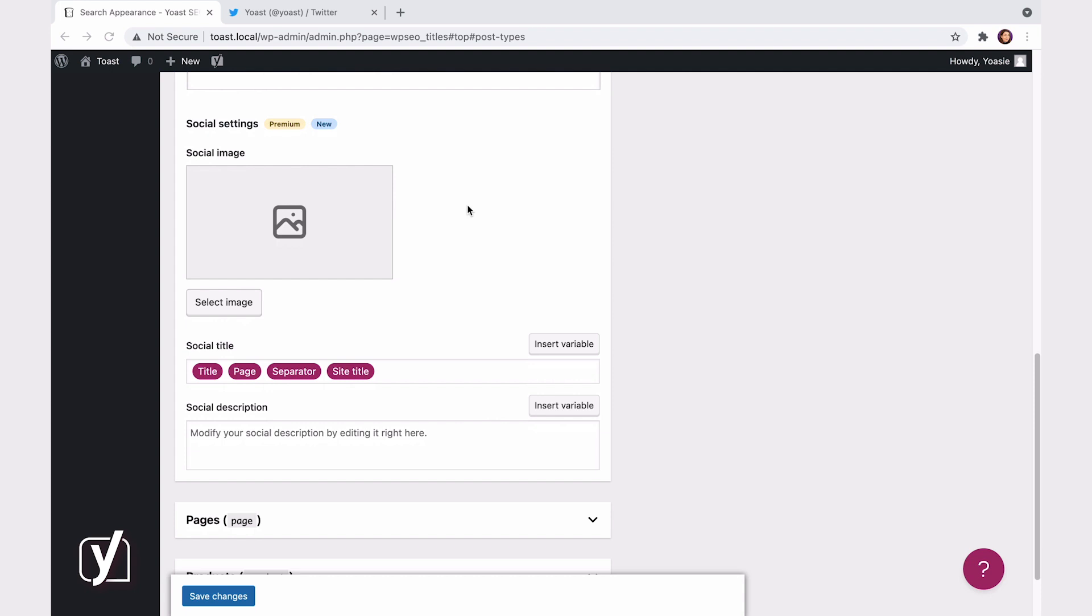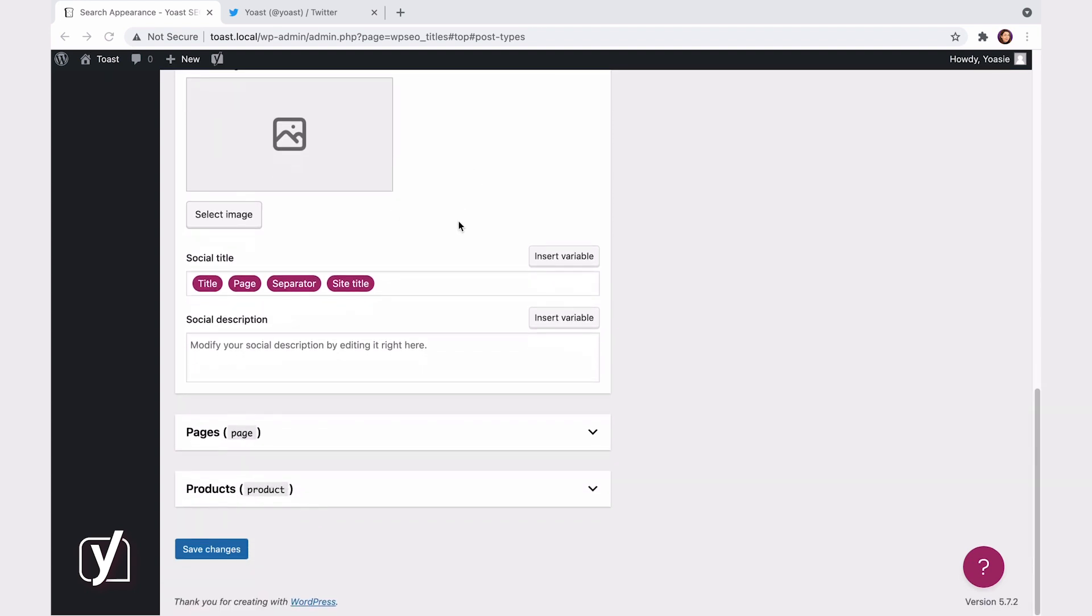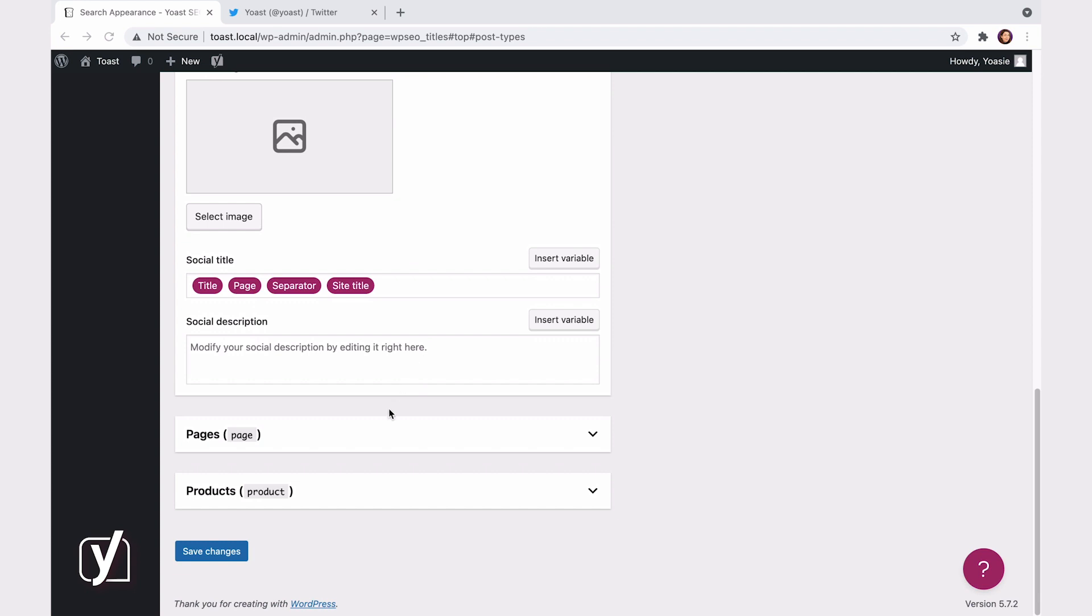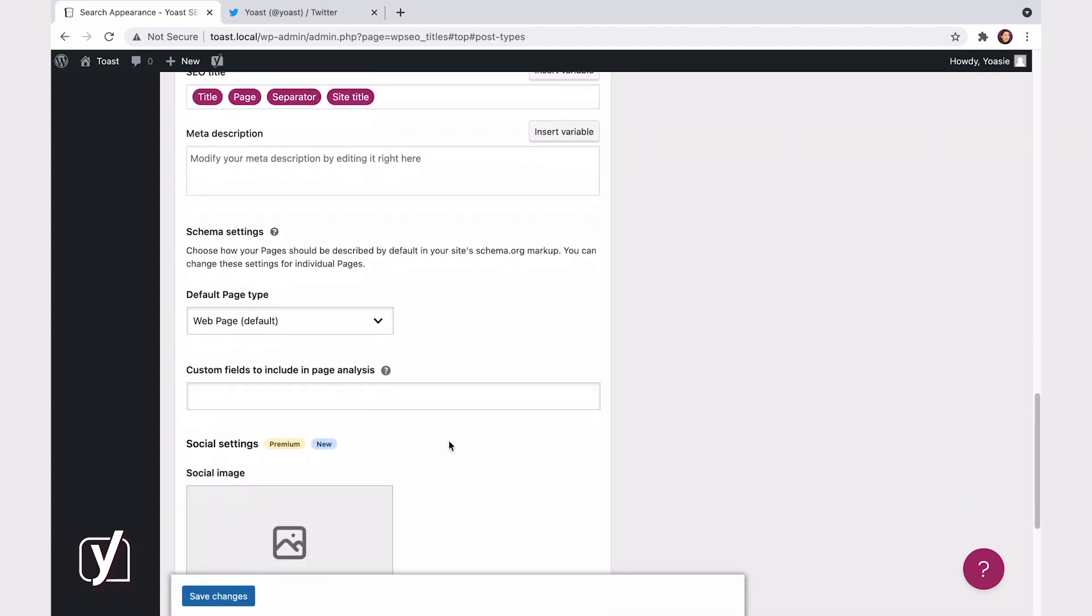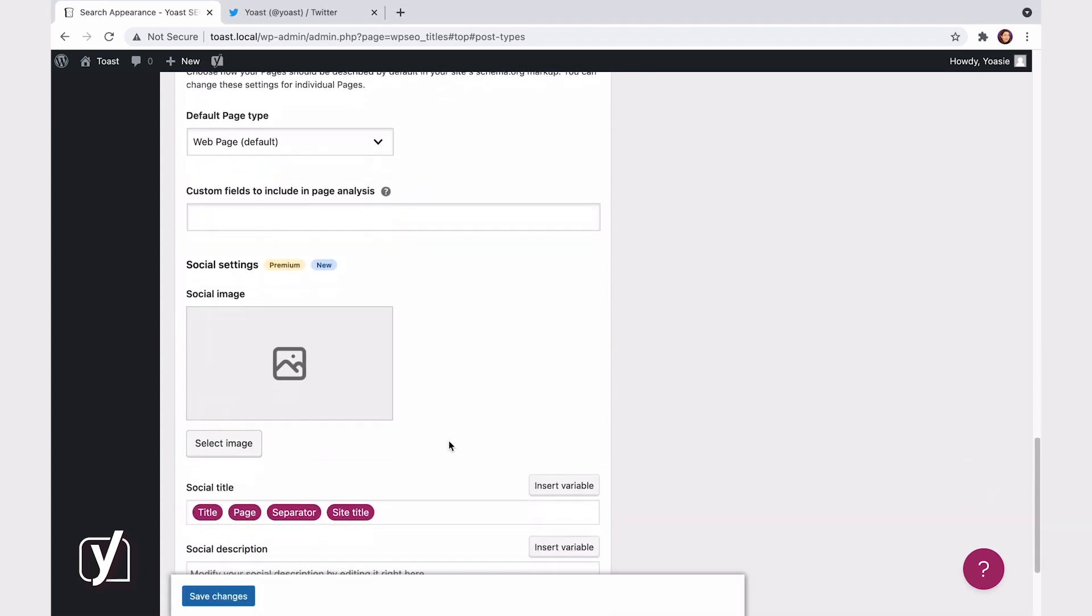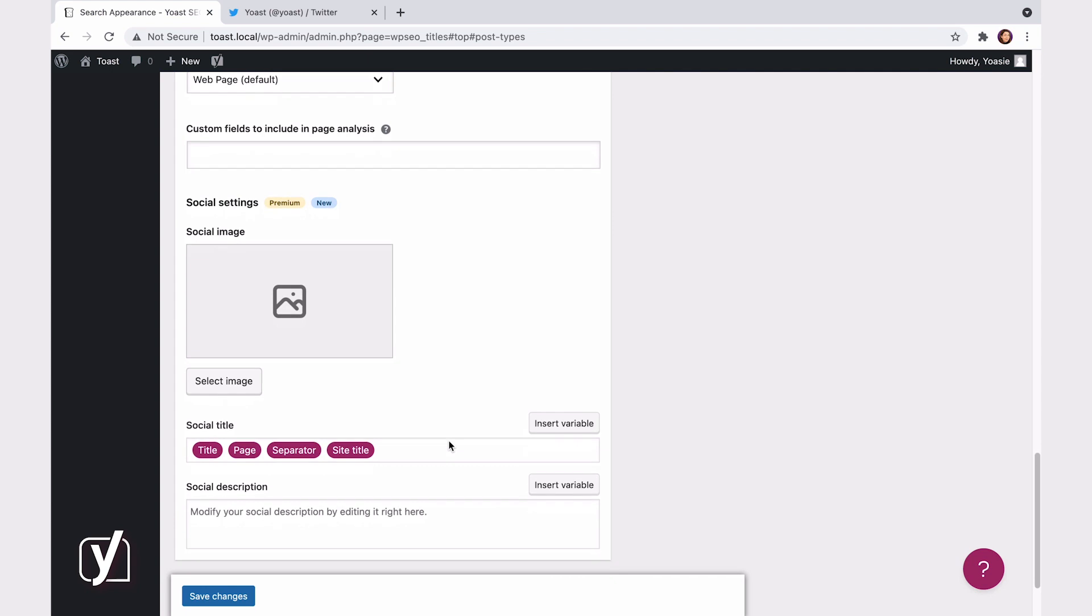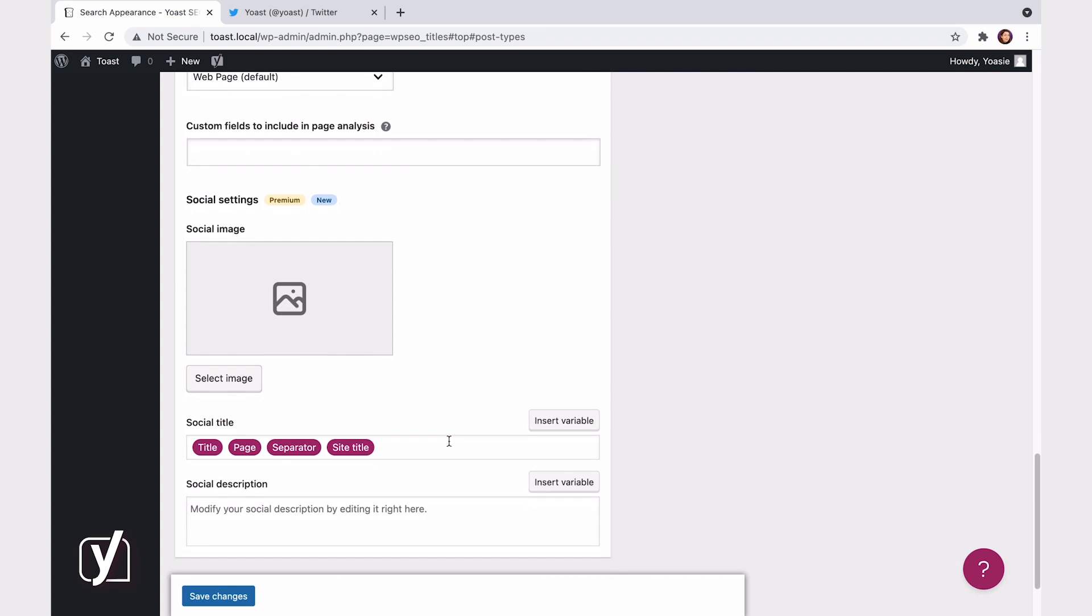By letting you set a default social template for every page, post, custom type post, archive, or taxonomy. Curious? Let me walk you through how the social appearance templates in Yoast SEO Premium work.